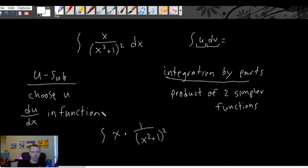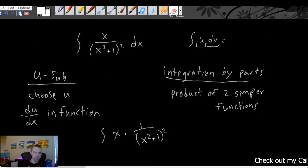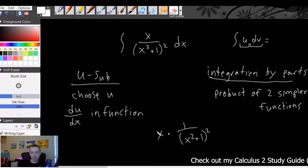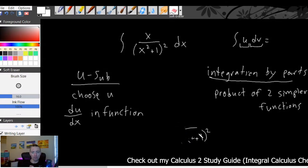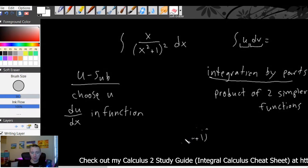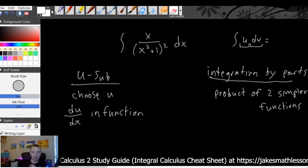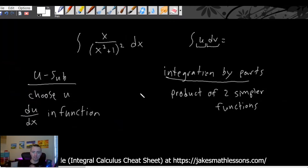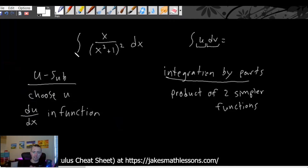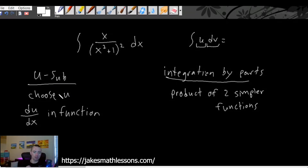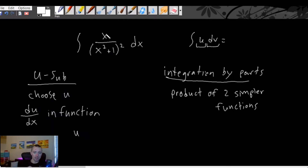Looking at this example, thinking about which of these two methods is going to be applicable — we don't want to go all the way through the whole process. What we can think about very easily is: how would we start? What would we do for the very first step? Just looking at how you would start is actually going to give you a pretty good idea of which one is going to be easier to do.